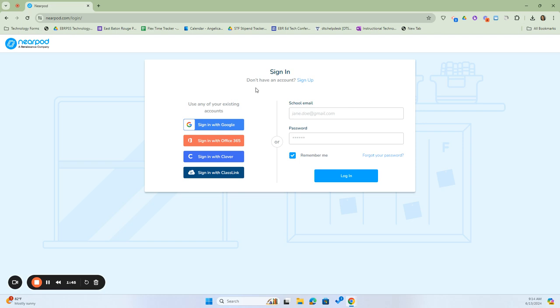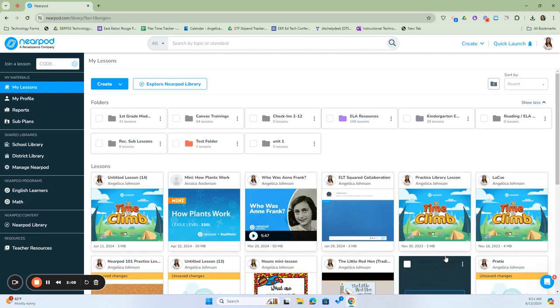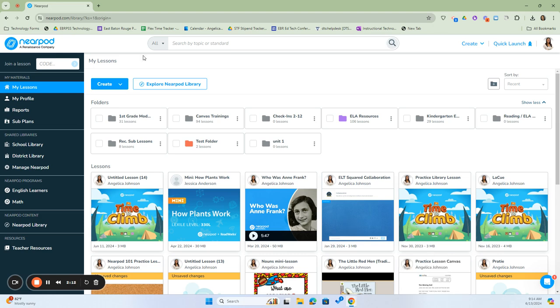This is our sign-in screen. We're going to use our existing account, which is our Google account, so we're going to select Sign In with Google. Instead of entering your email address and password, you can simply click Sign In with Google and it will sync your account. If you've never logged in before, it may ask you to authenticate your account — you'll give it permission so that it can sync your account to your Google.